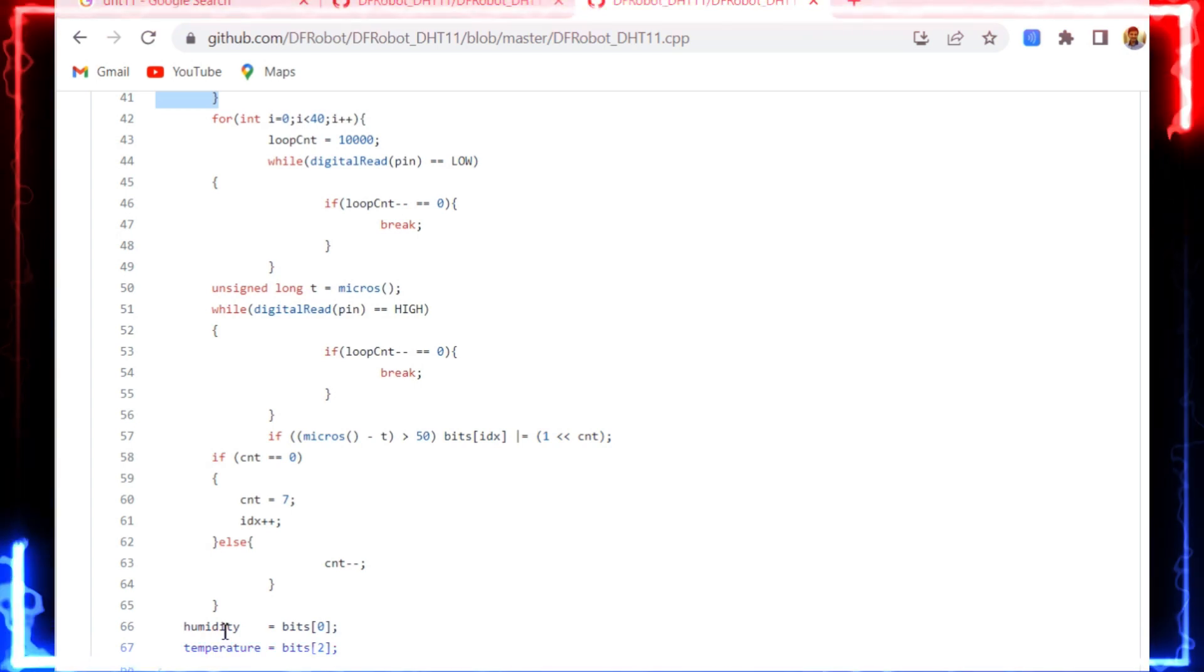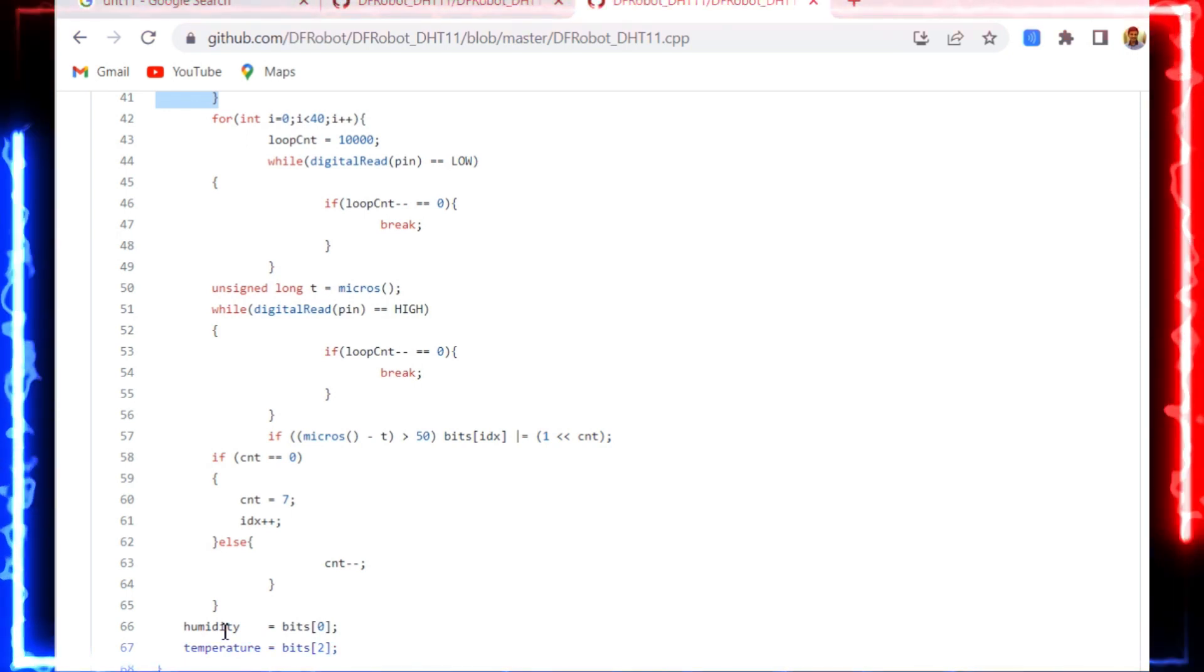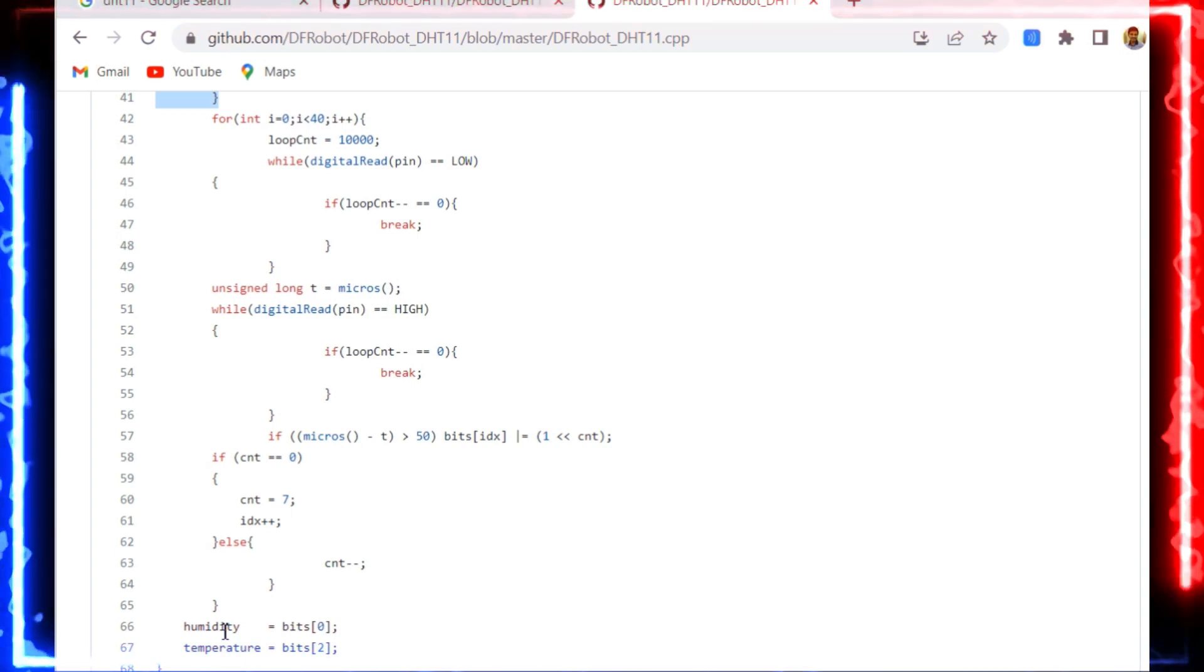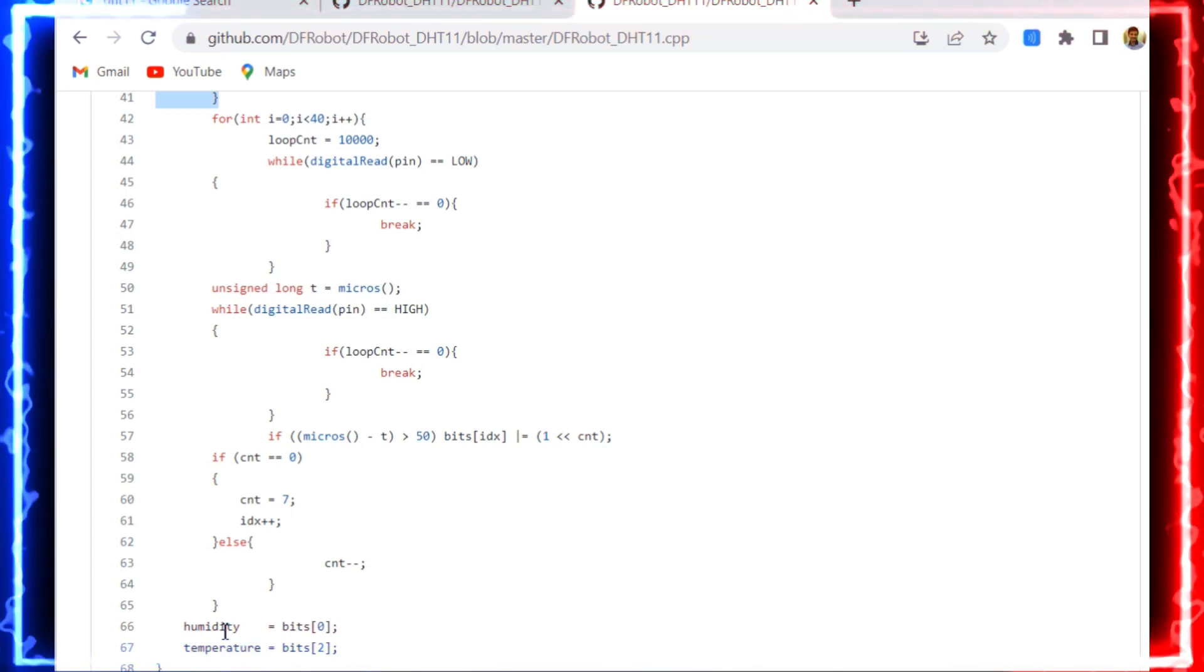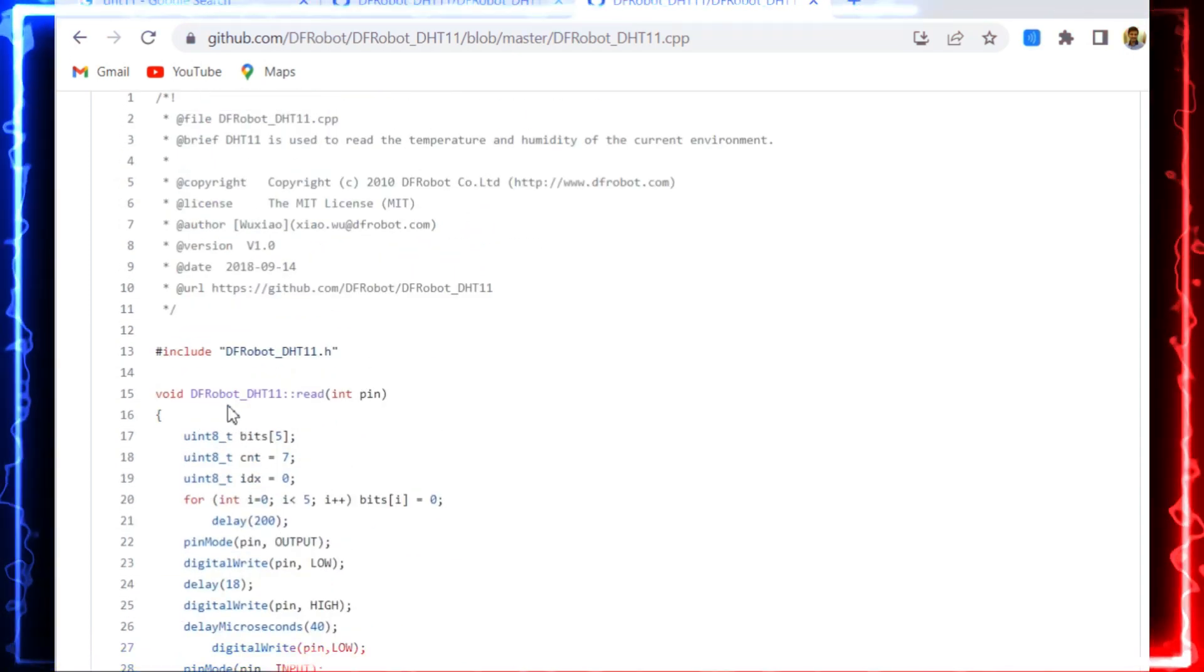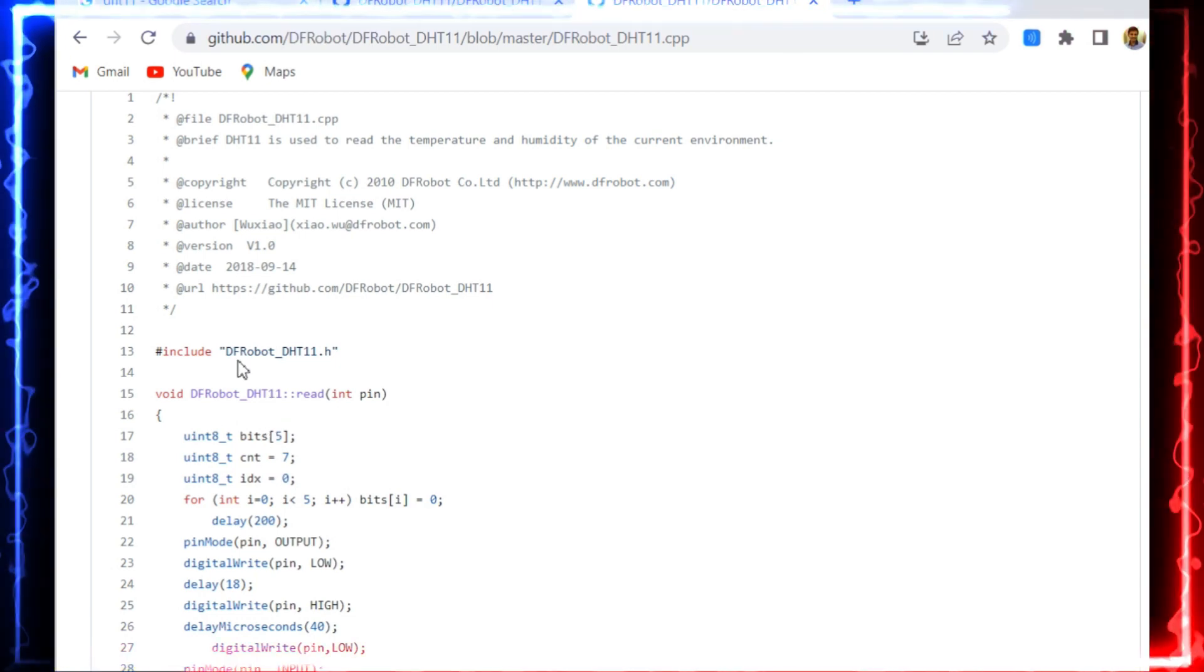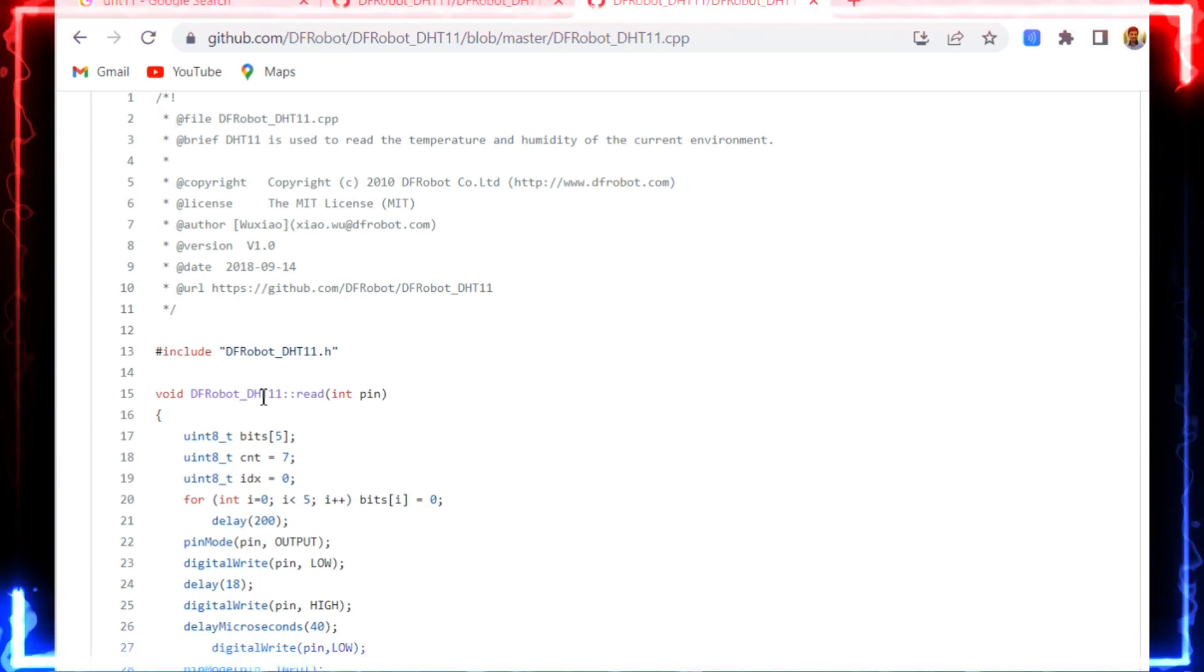In the initial things I told, temperature and humidity are functions. I'm sorry, they are members, not functions. Sometimes we can say they are variables. And this entire thing, dfrobot_dht11, is the class. We're going to use this class instance in our program.